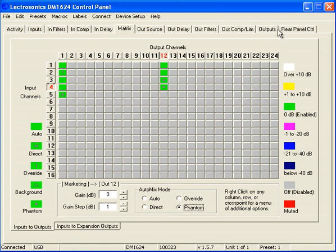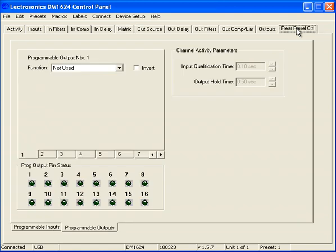Let's go to rear panel control. And what we want to remember is the president's in input 1, CEO's in input 2, and it's output number 12 that we're using for the recorder that we also want to use for video follows audio. Let's go to rear panel control. And for programmable output number 1, we want this to go high when the president is the dominant speaker.